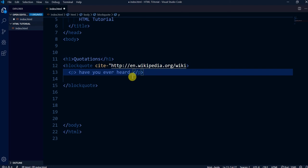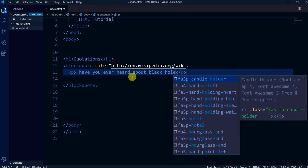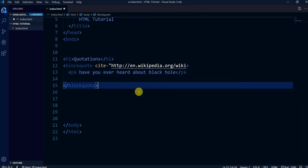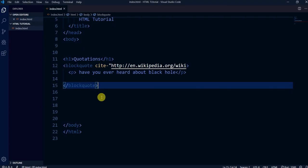So I write 'Have you ever heard about black hole?' inside the blockquote. In the browser you can see it is not attached to the main line — it is indented in the middle, showing it comes from somewhere else or another source. That is the main purpose of the blockquote tag. I'll explain this with better examples in future lessons.